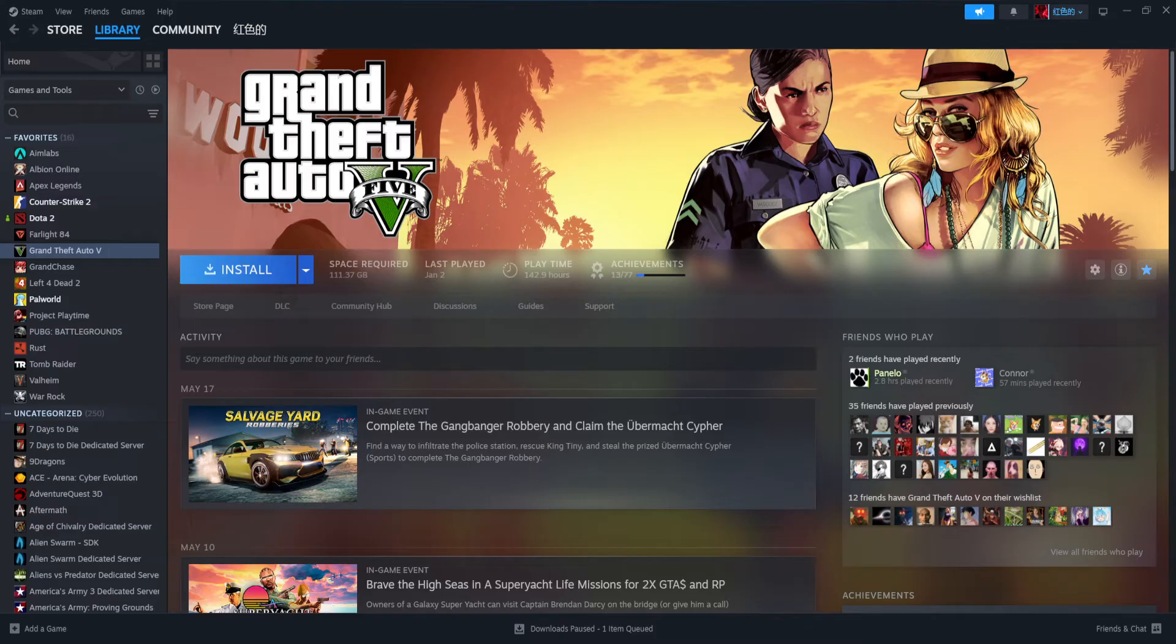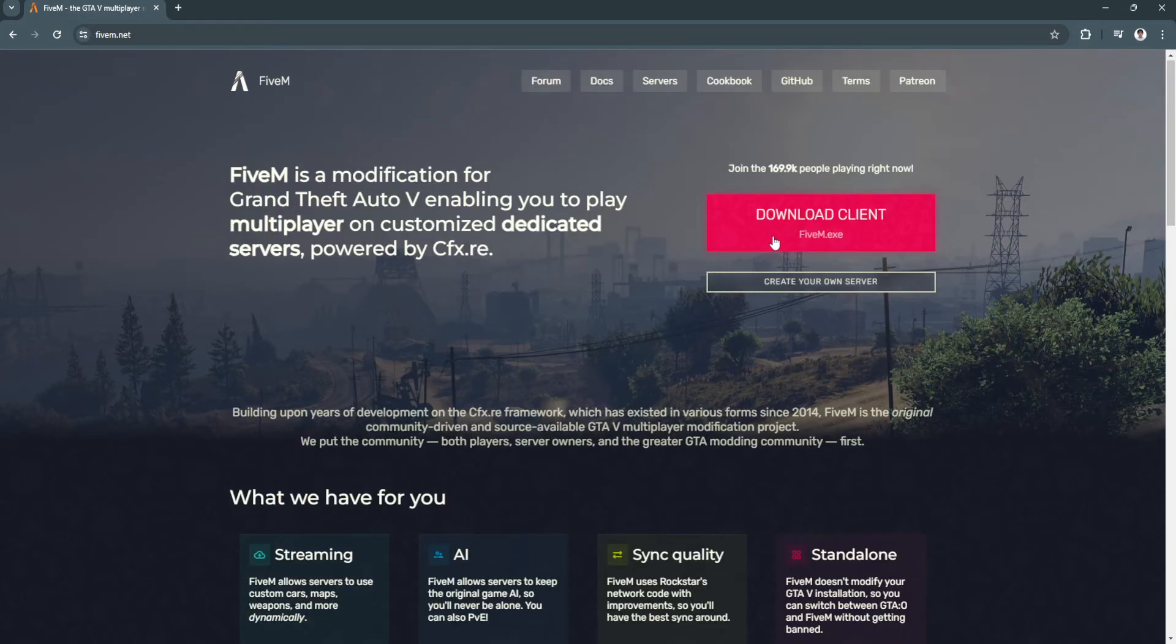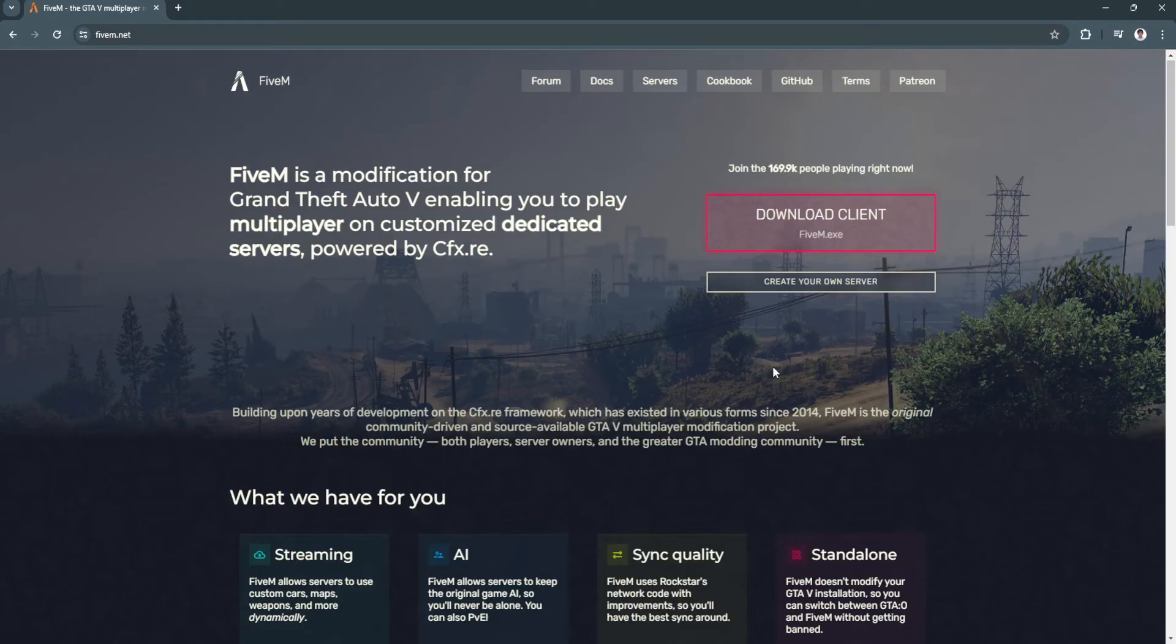From here simply click on download client, install the client, and FiveM will automatically detect your Steam account running in the background and connect both accounts.